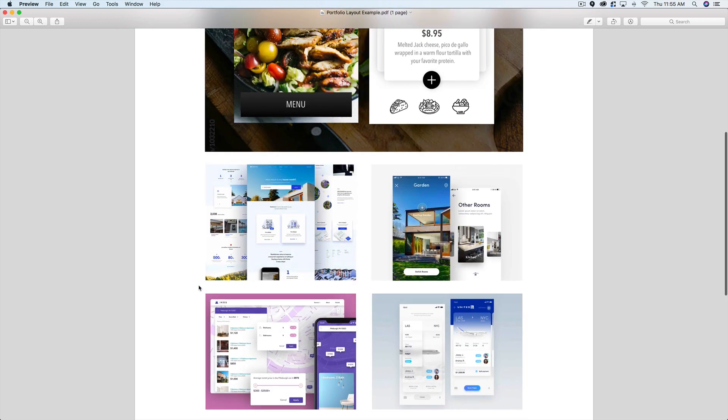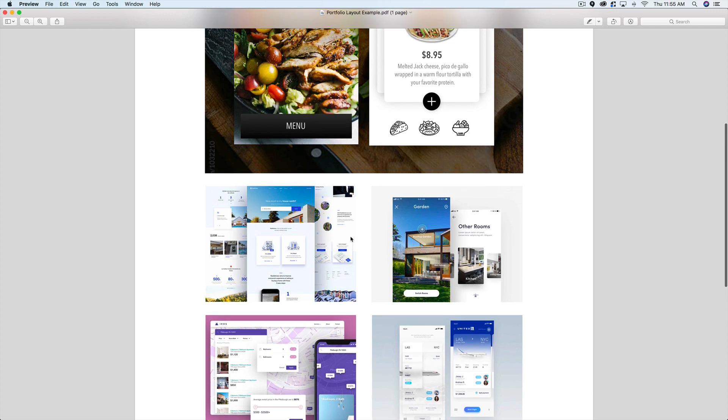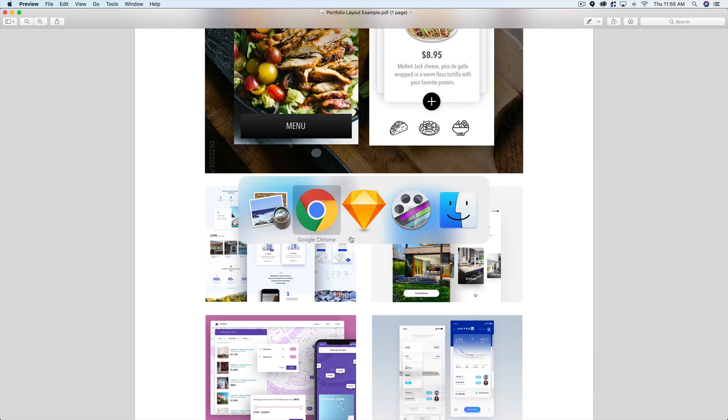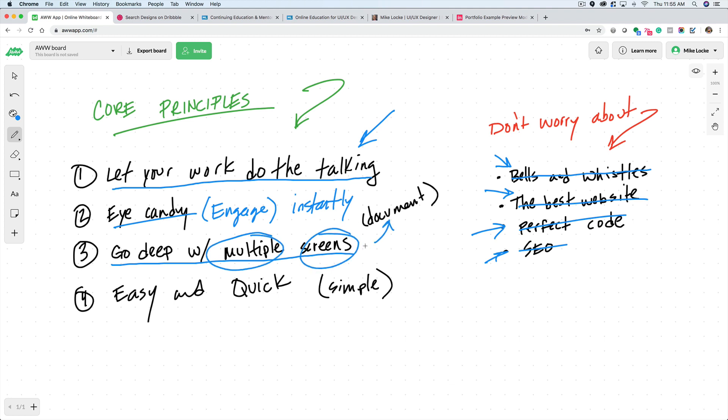Secondly, within a split second, I want to click into one of these and see more detail, which takes me to my other thing, which is you want to go deep with multiple screens. Multiple screens. And you want to document your process. And then everything needs to be quick and easy and very simple.